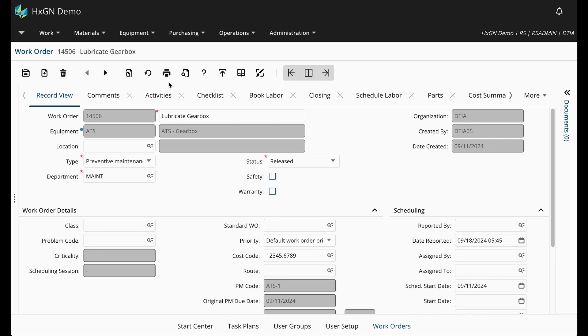In Hexagon EAM, a report can be associated with the screen, such as the work order screen. In this environment, the work order comprehensive report is associated with the work order screen. So if you were to click on the print record or print preview icon from the toolbar, the work order comprehensive report would generate.